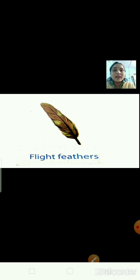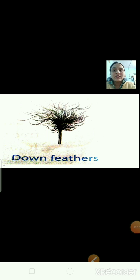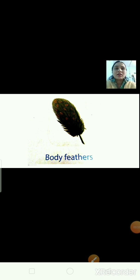Now, how many types of feathers are there? Take a look at this image. Can you tell me which feather is this? It is a flight feather — they help the birds to fly. Can you guess which feather is this? It is a down feather. Down feathers help the bird to keep the body warm. And the next is body feathers — body feathers give the bird its shape.